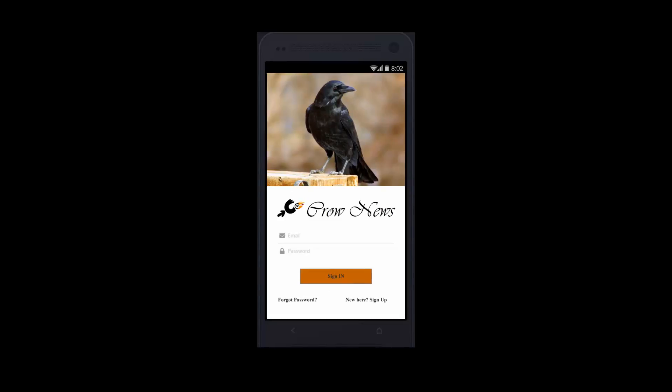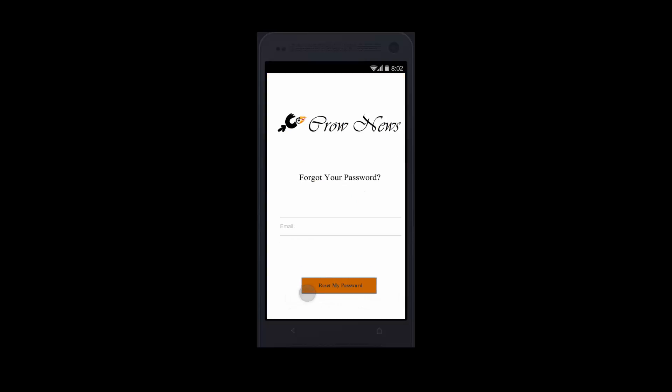Also, if you have forgotten your password, there is an option here. You can use this part to reset it using your email address.